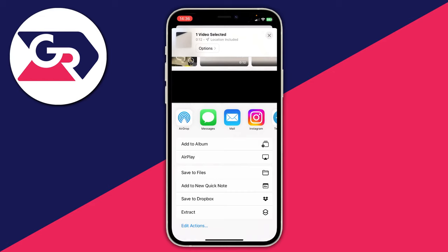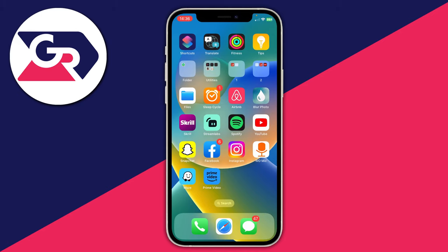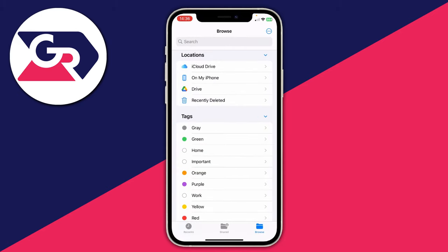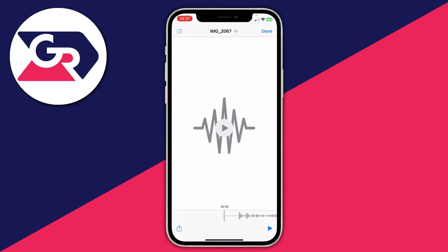You'll see a tick appear confirming it's finished. Close the Photos app and open the Files app — it should be on your second page or you can search for it. Tap Browse, navigate to where you saved the file (in my case, on my iPhone), and you'll find the audio file there — mine is IMG 2067. Tap it to open and play it back, and you can share it using the share button in the bottom left.